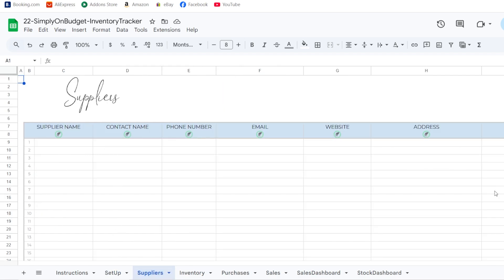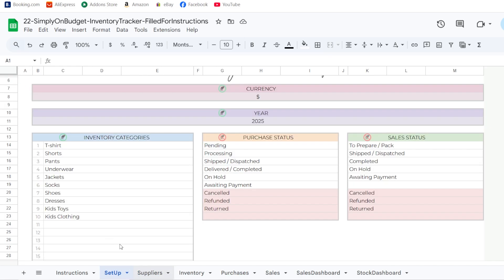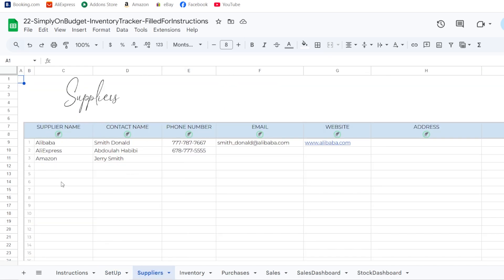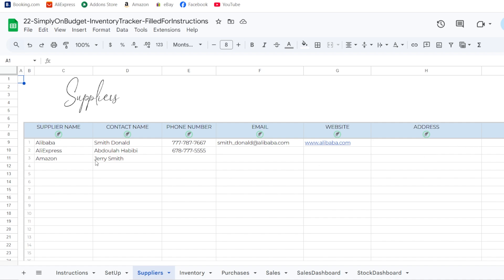Under the suppliers tab, you have to put in all of your supplier information. I've already filled some in here. You have fields for supplier name, contact name, phone number, email, website, address, and notes. Once you enter this information, the supplier name becomes available as a drop-down menu option in the other tabs.